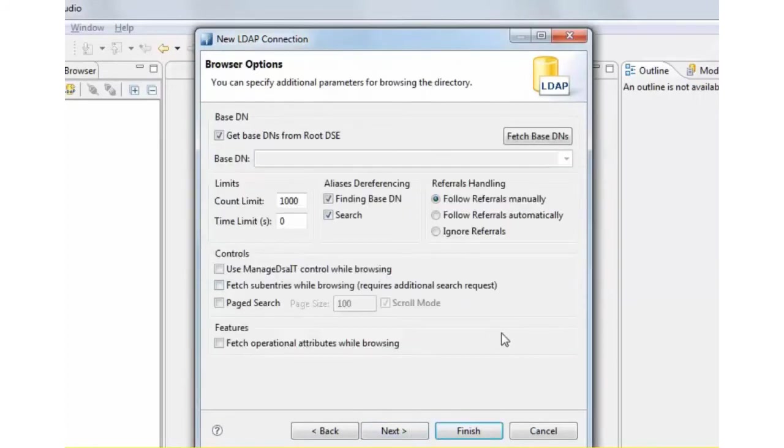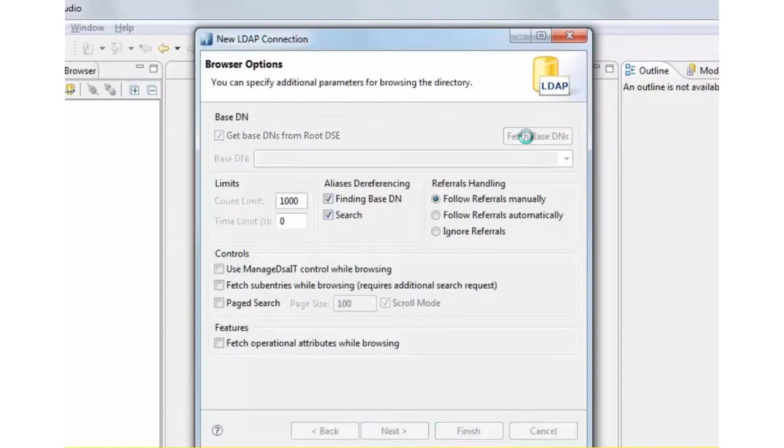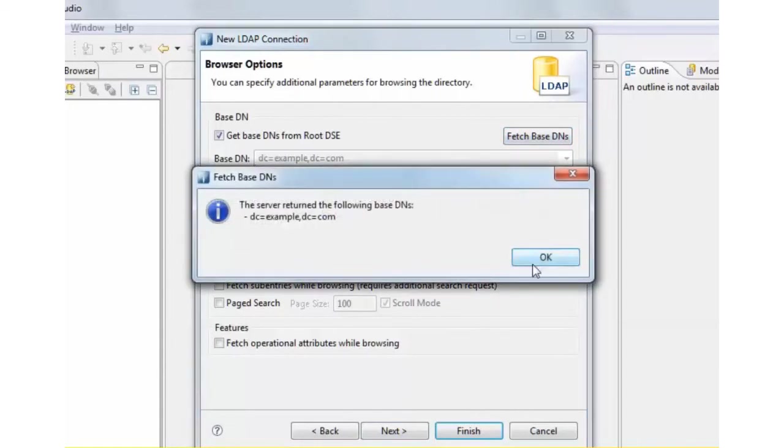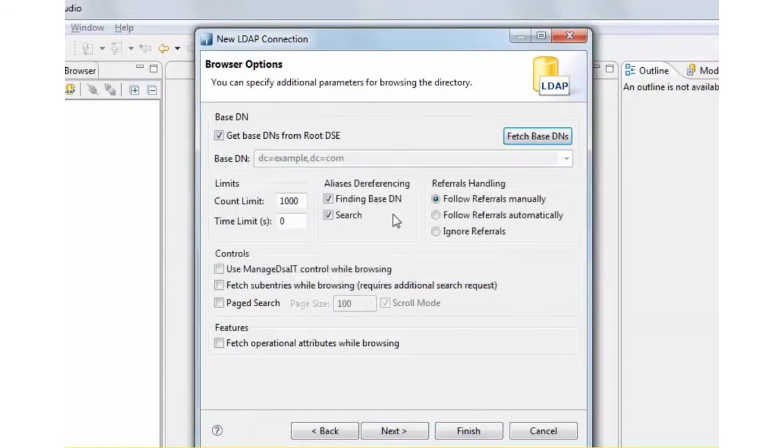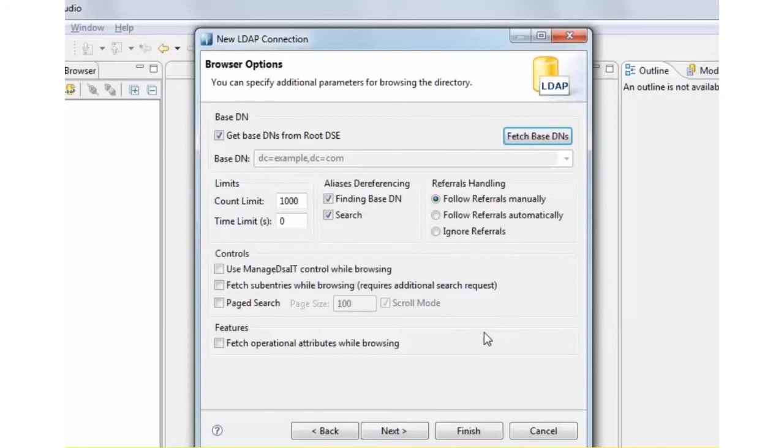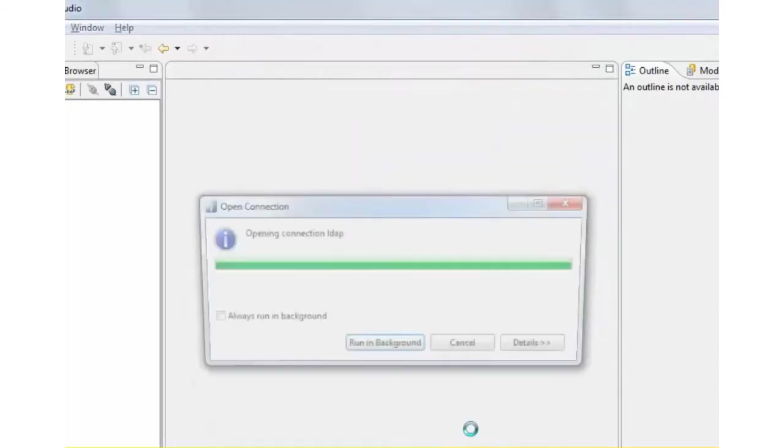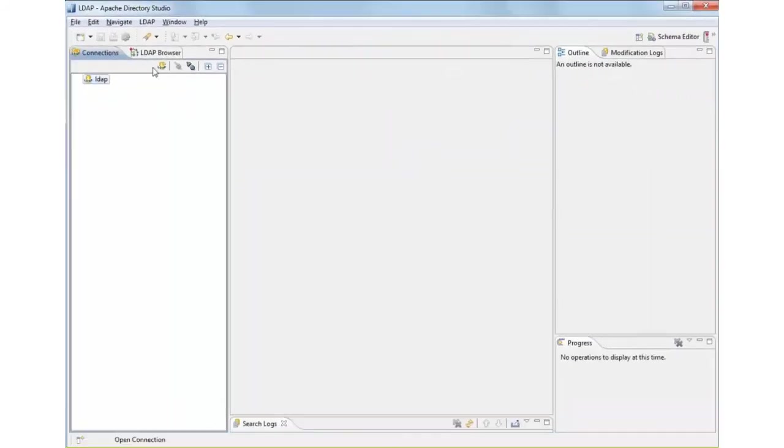In the next stage, I'm going to fetch the base DN record from the LDAP server. Let's just do that, and that came here. In this case, the base record is example.com, which is a sample company domain that we are using. So let's just finish this.